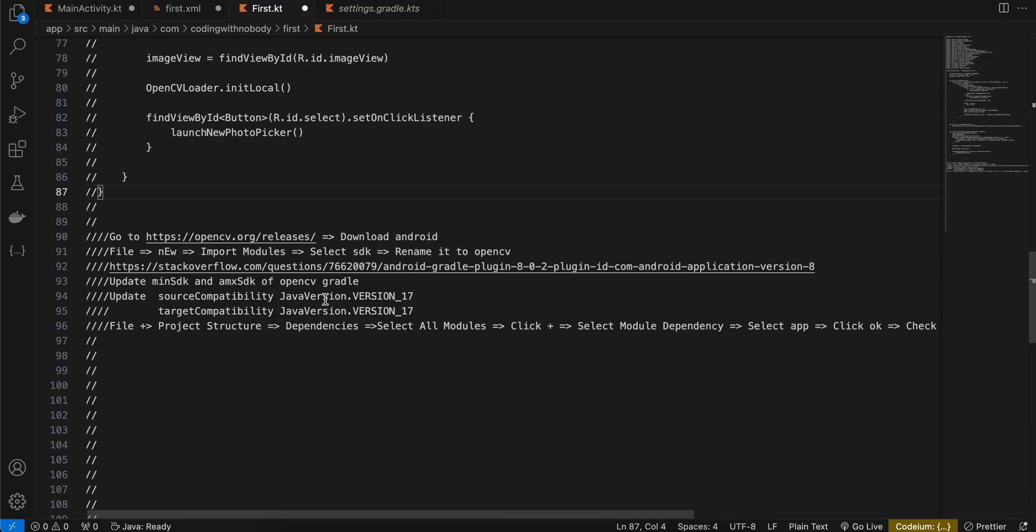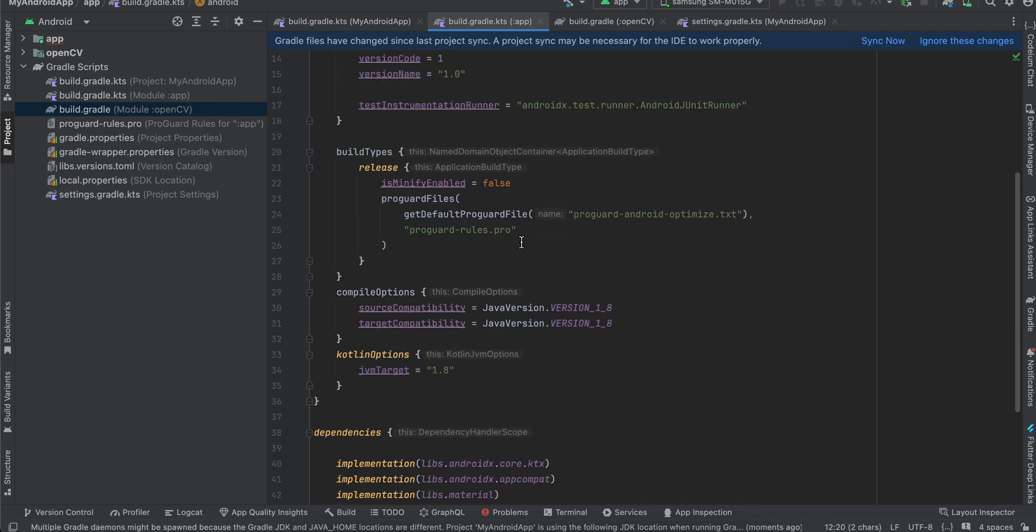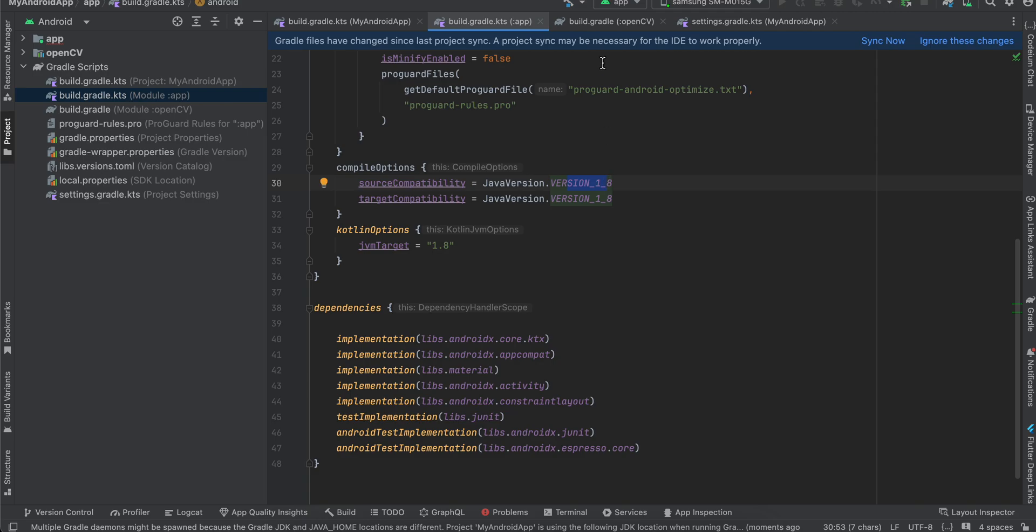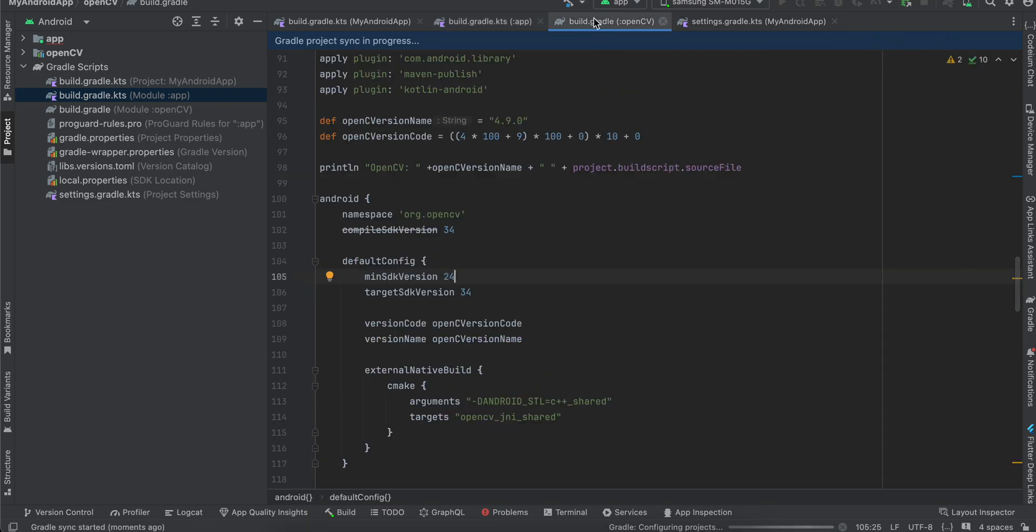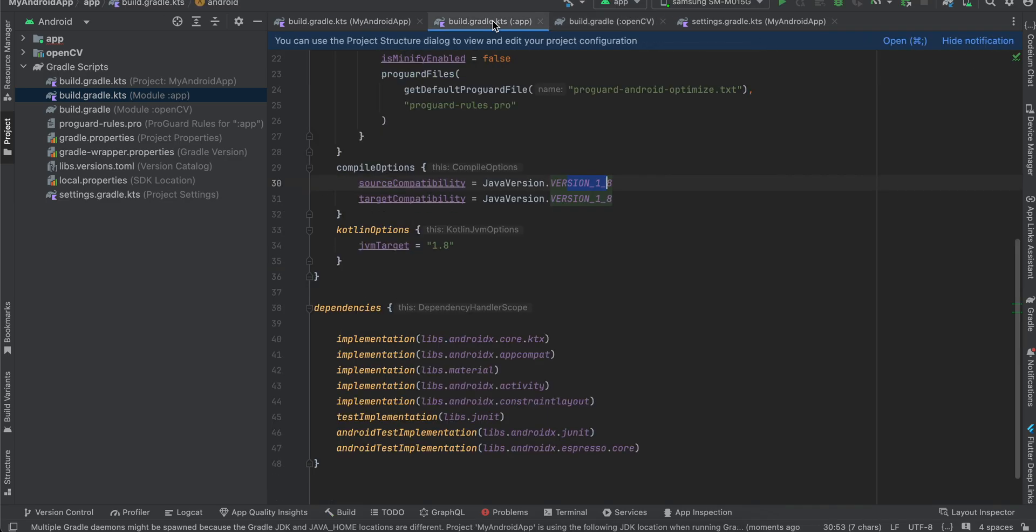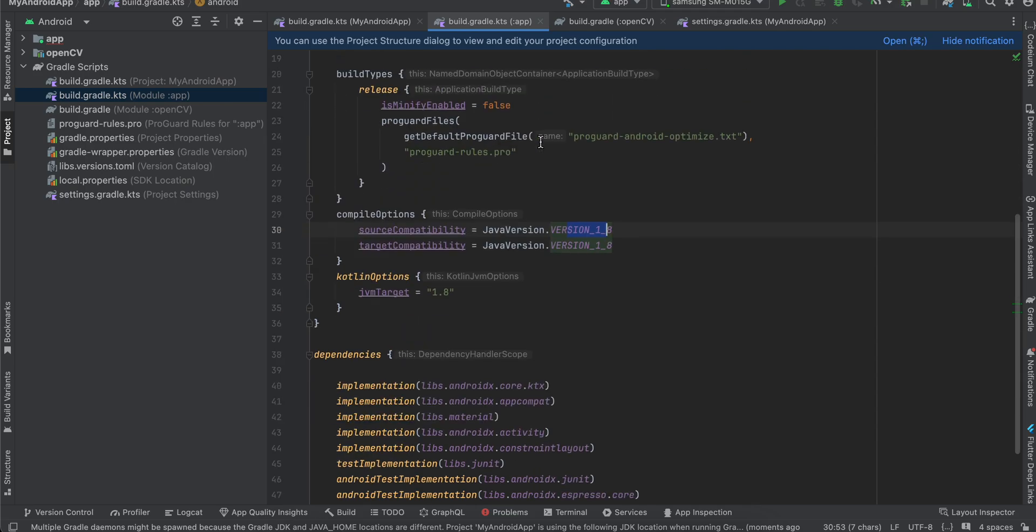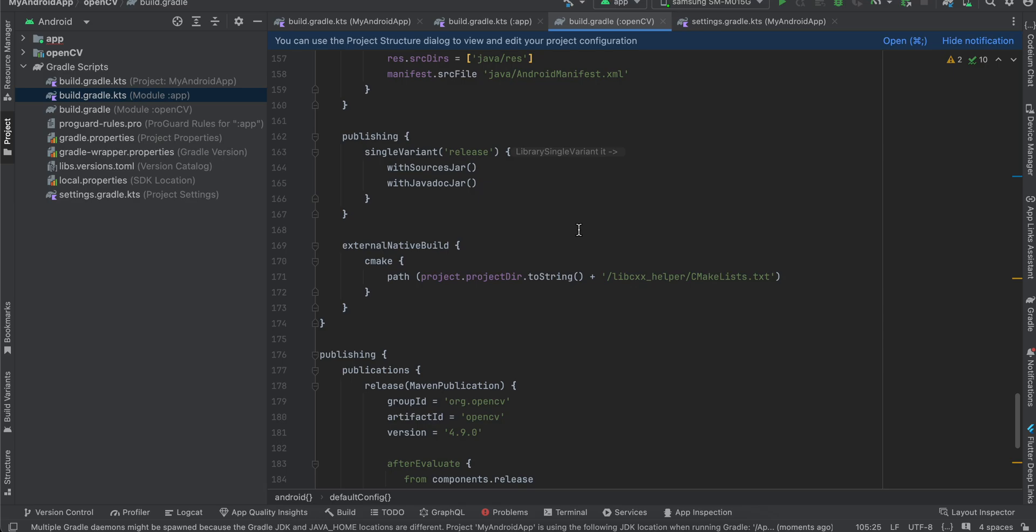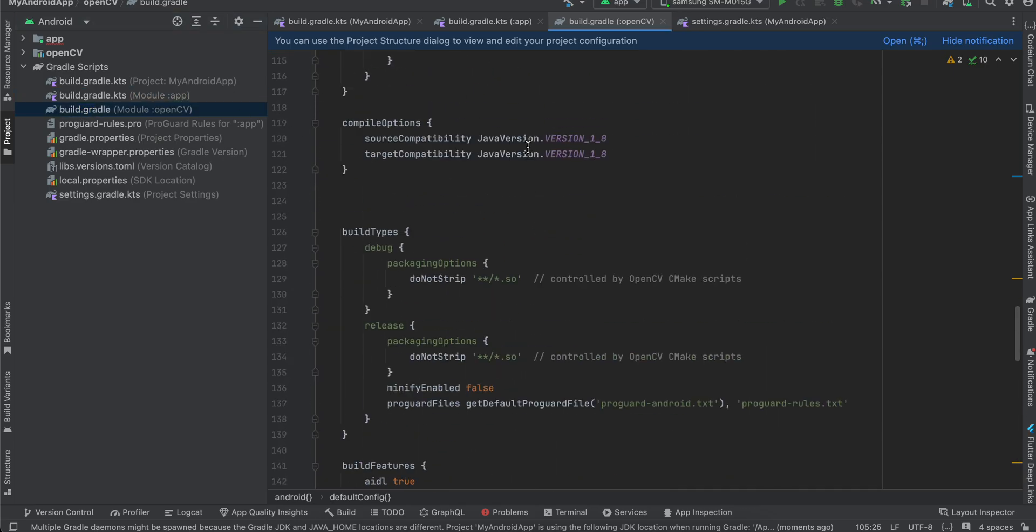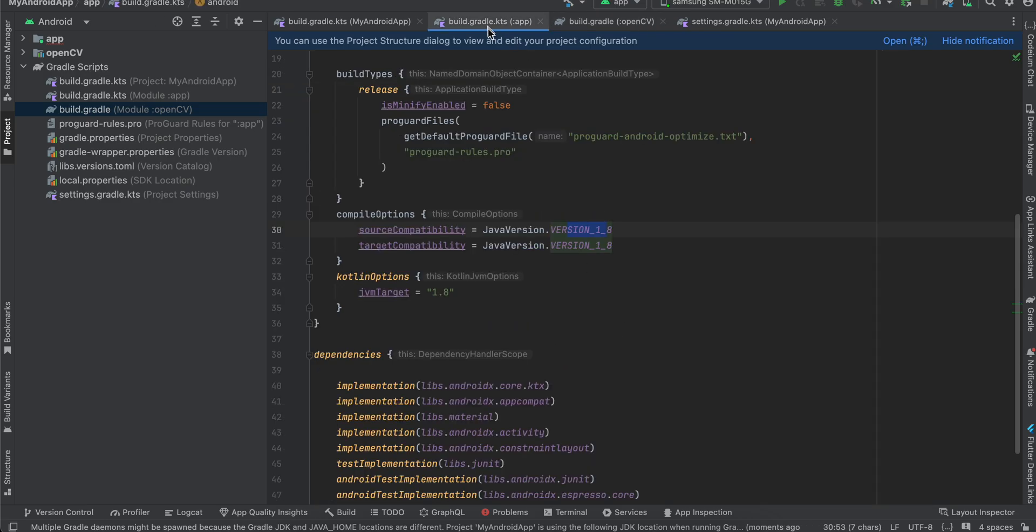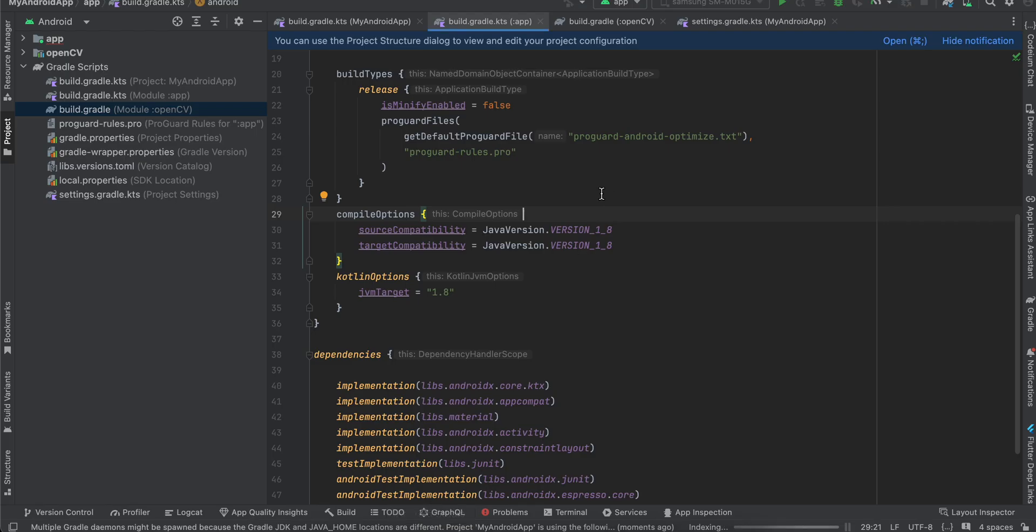Next, we also need to update this source compatibility version of Java. So here, as you can see, I'm using, by default it is using this one. This is using a version one underscore eight. Let's see if we are facing this issue, then only we will update it. It is using this version and here also it is using the same version. Then this seems fine to me. In case if you're facing any Java version issue, maybe you can update the version.